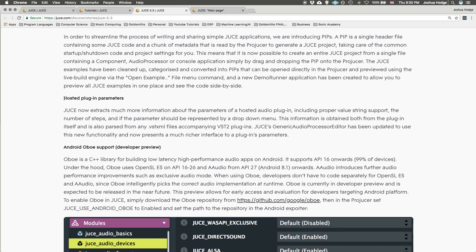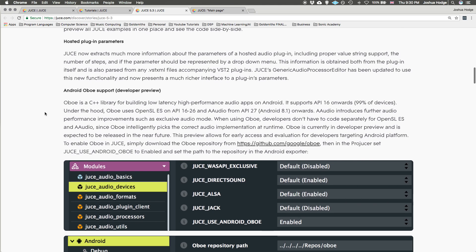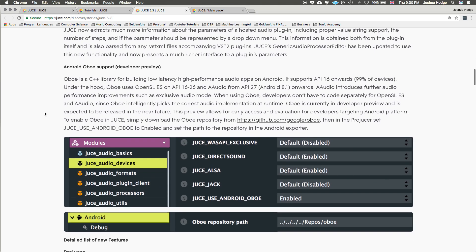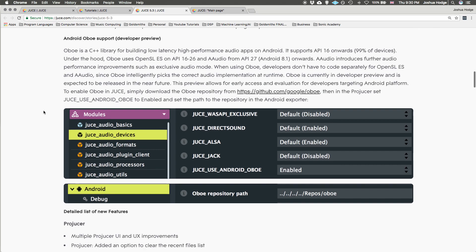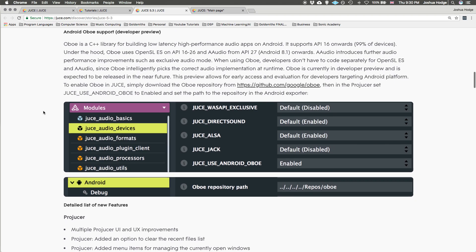For our Android developers, we have Oboe support. Oboe is a C++ library for developing on Android. I don't really know a whole lot about Android development, but for people that do, this is hopefully helpful and you can download the Oboe repository from this link. Check it out.